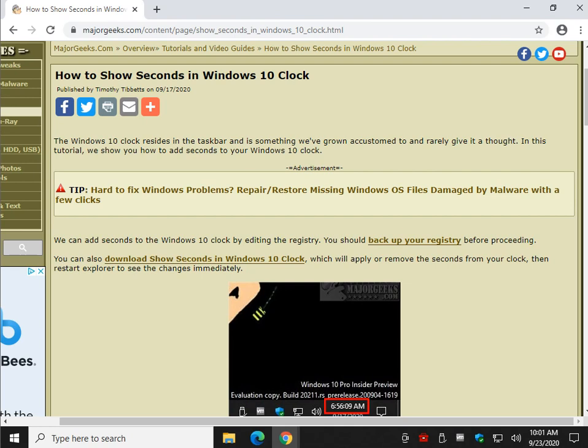Two ways to do it: edit your registry or use the batch files. The nice thing about the batch files is it's quick and easy. All the batch file does is edit your registry and then restart Explorer so you see the changes immediately. If you edit the registry yourself, you're going to have to kill Explorer, log out, or reboot to see the changes.